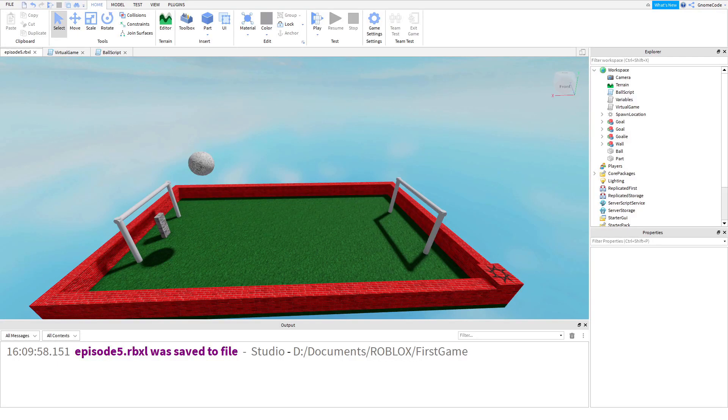Hello, you wonderful people and welcome to episode five. Today we're going to be talking about something called functions.